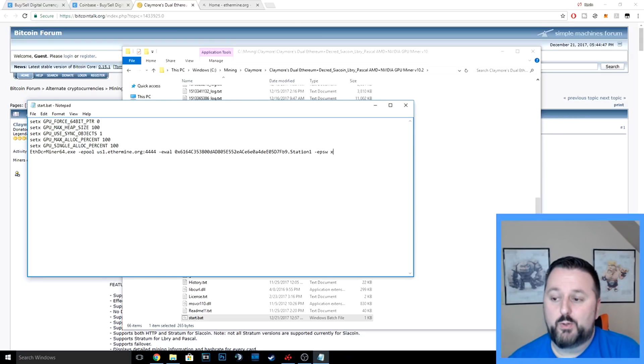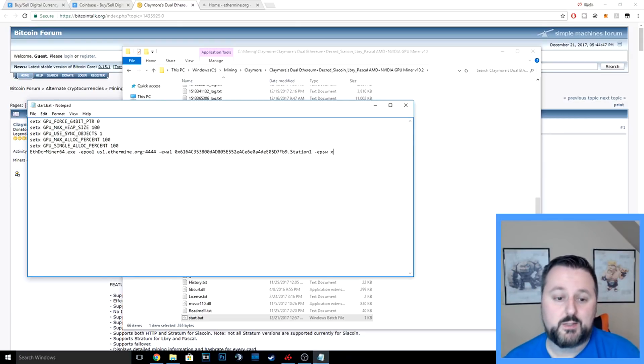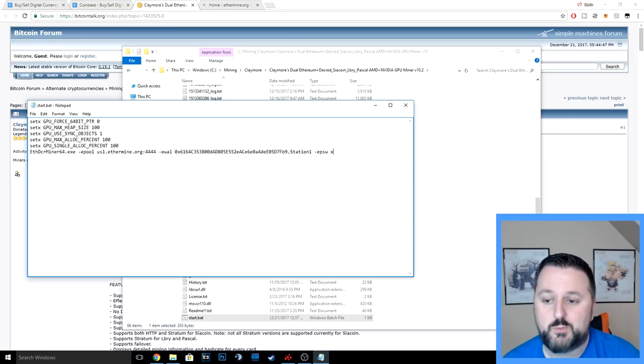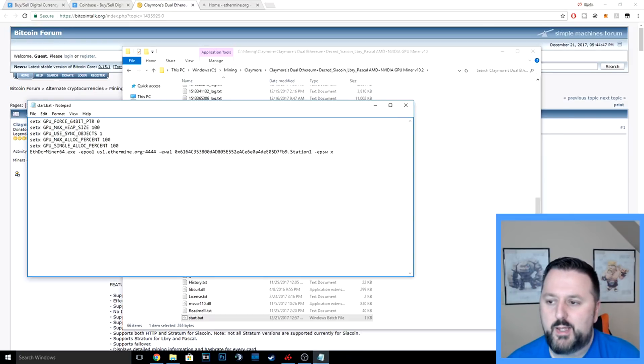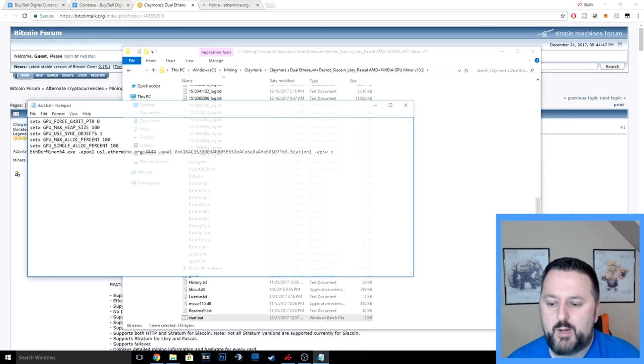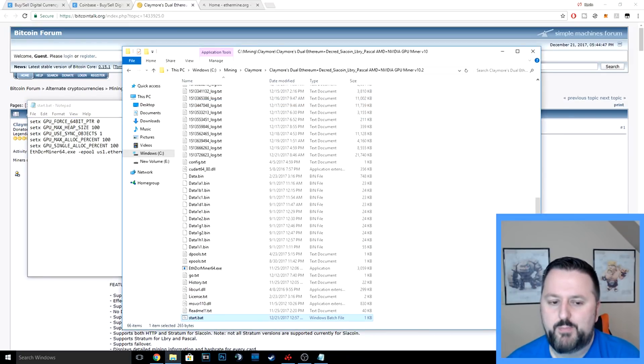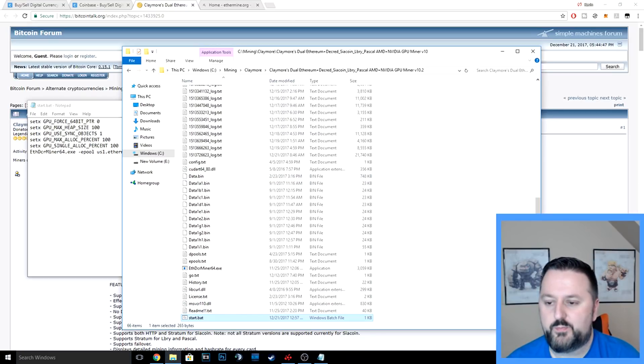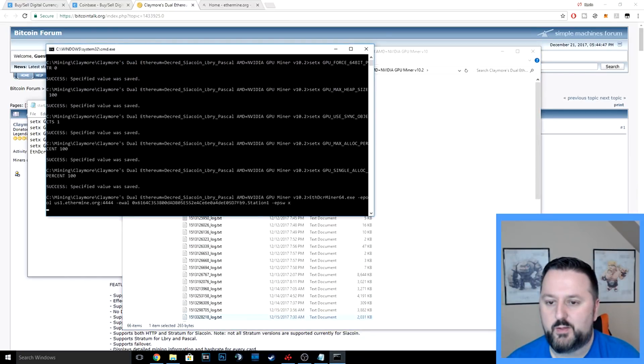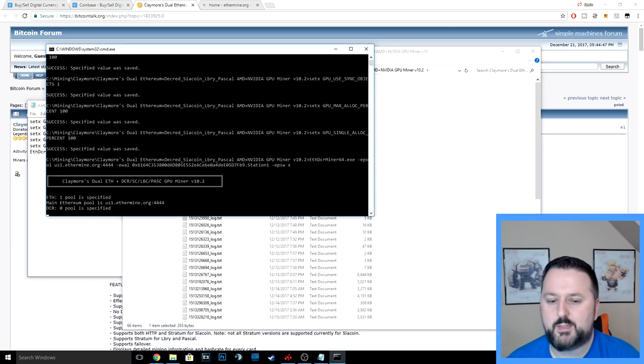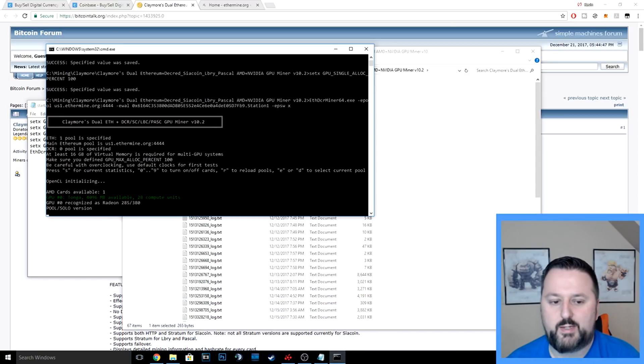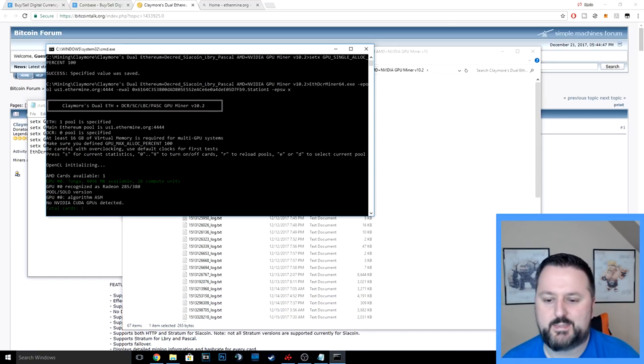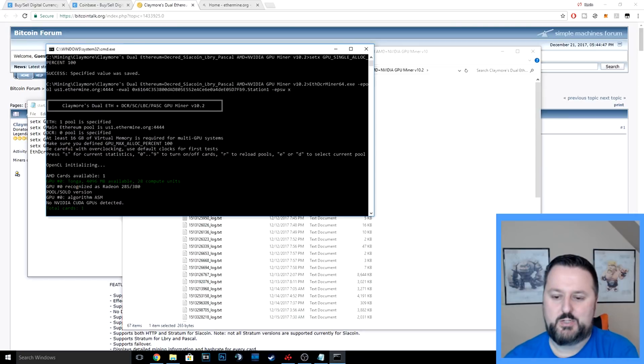I will go ahead and try to run the miner here. I'm not sure how it's going to do with recording, but we're going to see. Okay, looks like we're going to be okay. It might skip a little bit once it starts going.